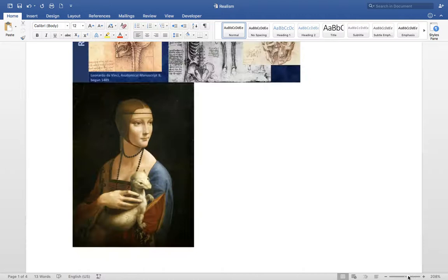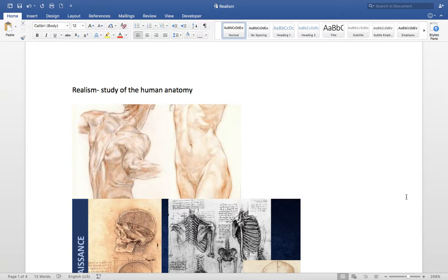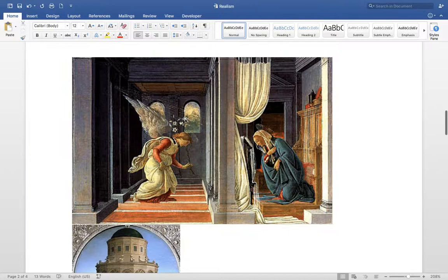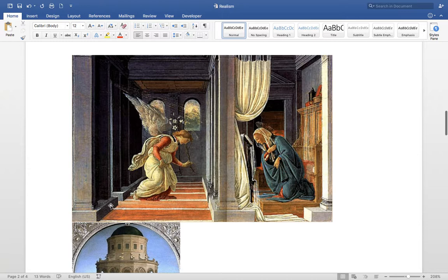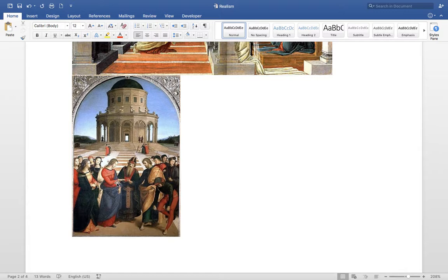That is realism and studying human anatomy. There were great advancements in science during this time — the scientific method was created around this time and many discoveries were made that we still value today. Perspective is the sense of depth. You can tell this wing is behind that wing, this wall is in front of these people, just by looking at the shading. In another example, these people are further back and smaller, and you can tell the building is behind them because of these steps.